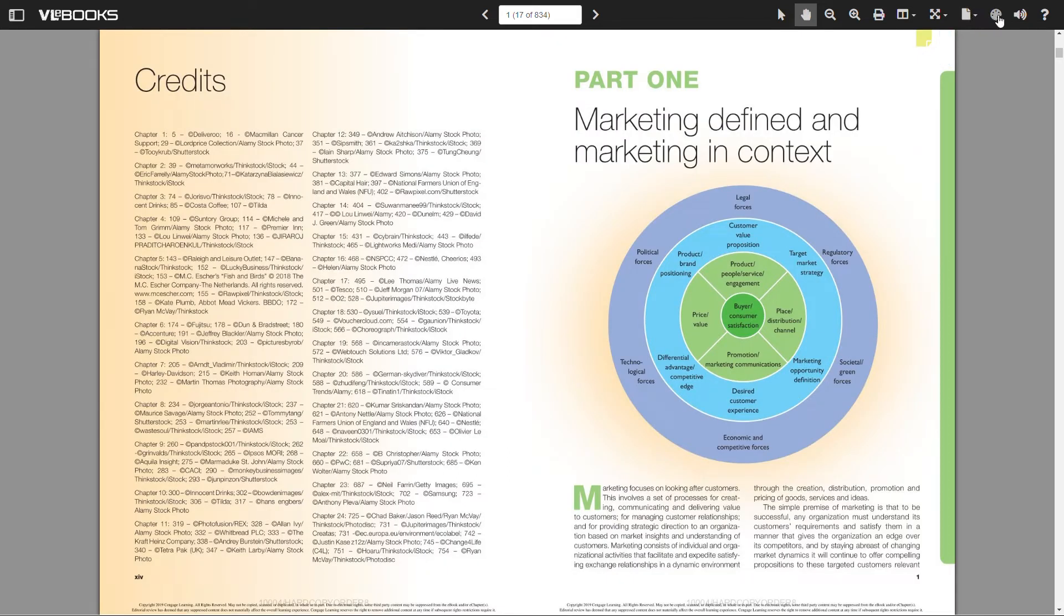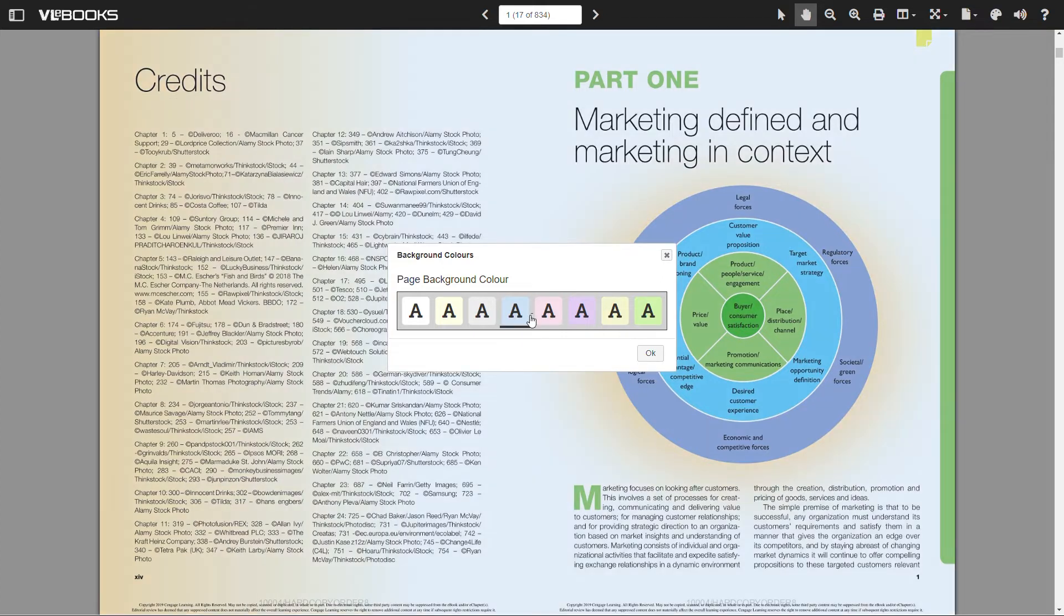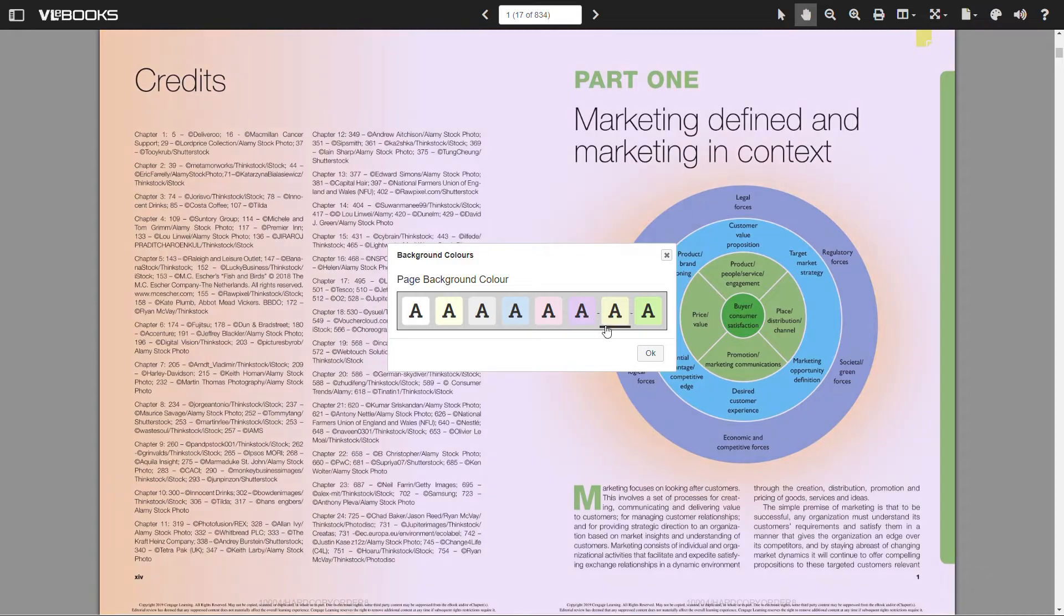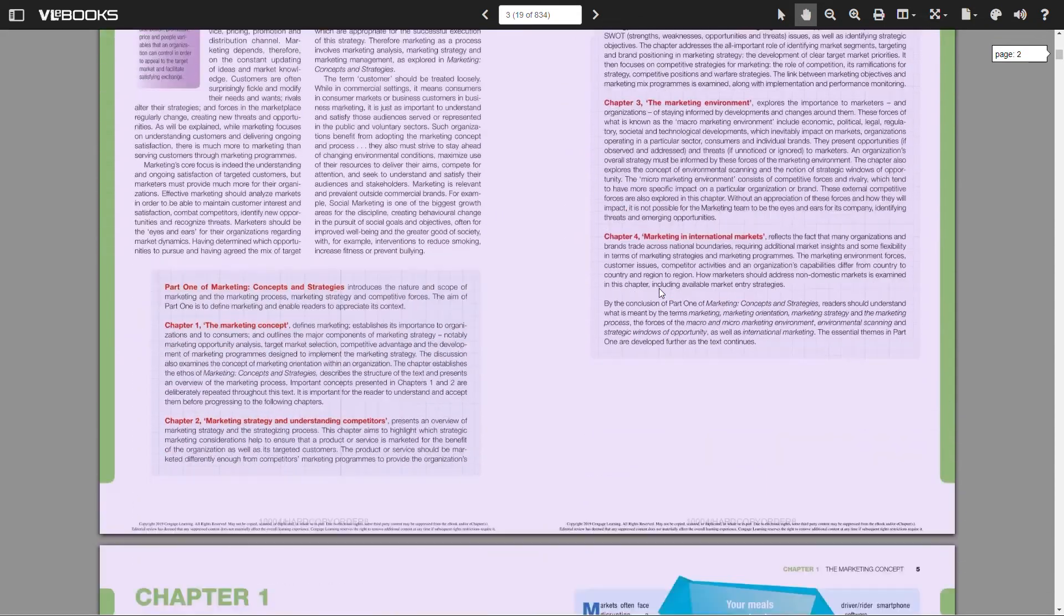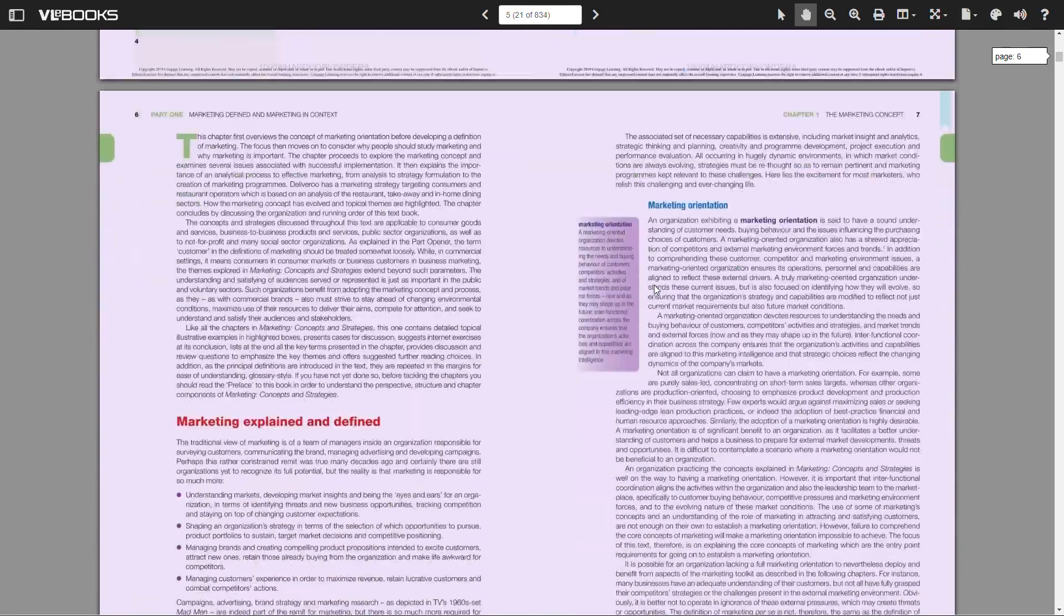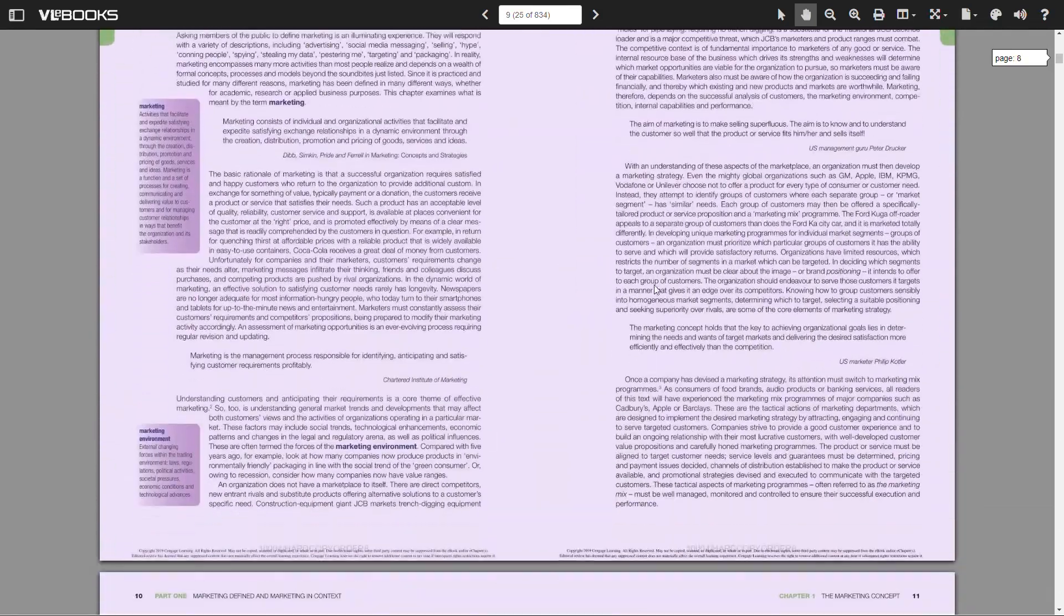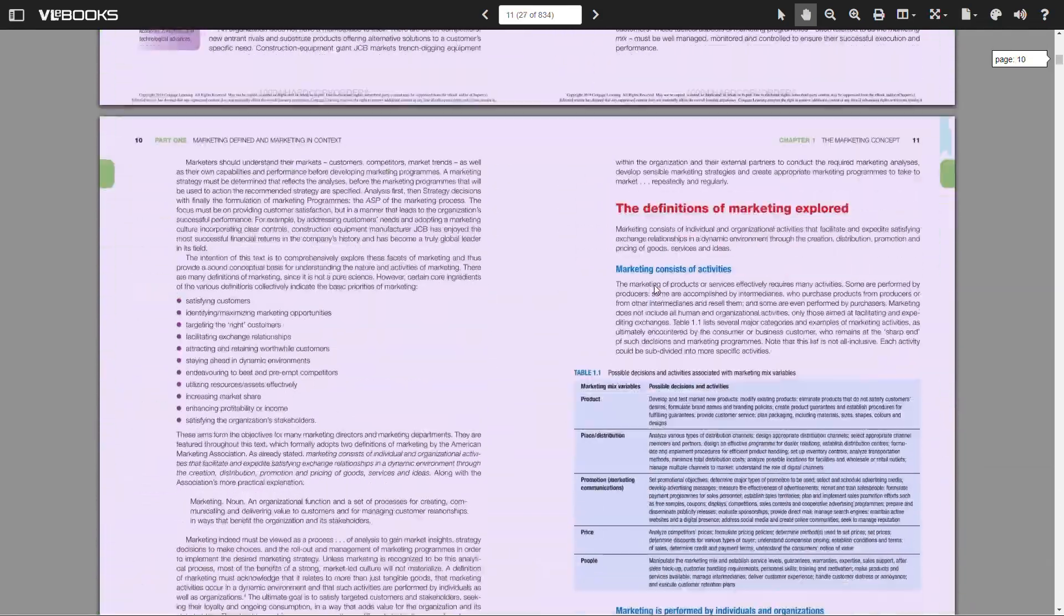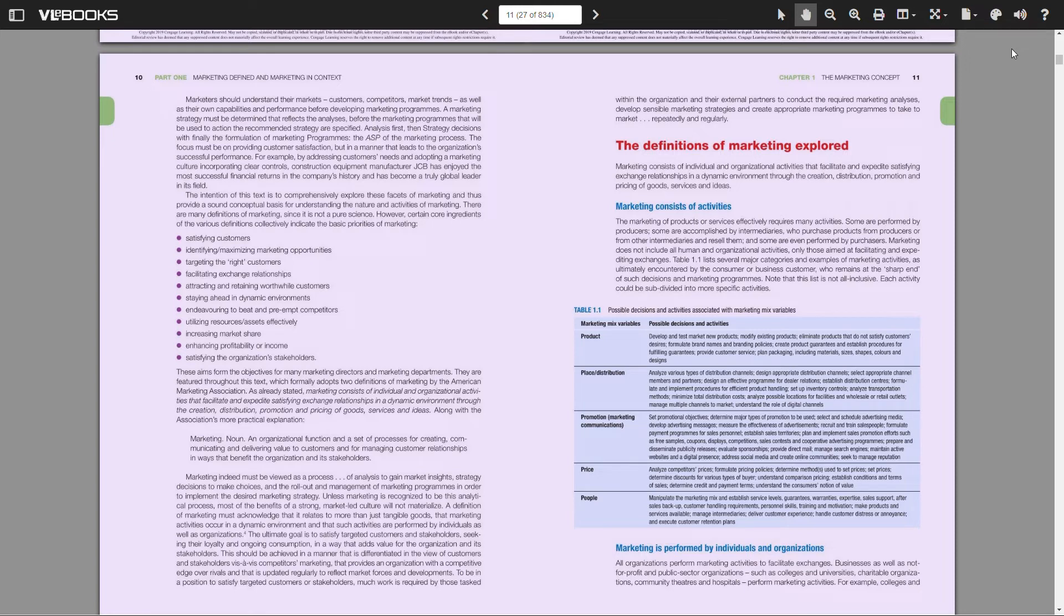This feature allows the user to choose from seven different colored overlays, which alter the color of the page. Colored overlays are a proven research based solution to help the visual stress problems that often occur alongside dyslexia. Increasing reading speed, accuracy and comfort and help in reducing headaches and migraines.